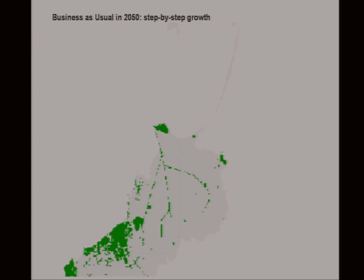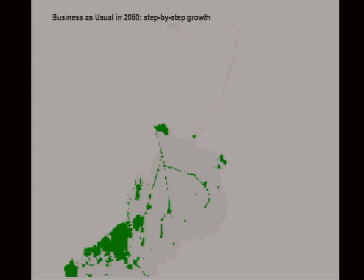I've taken this and applied it to the real map in 2007 with the same growth tendency — 157 cells a year — up to 2050. There it is working.